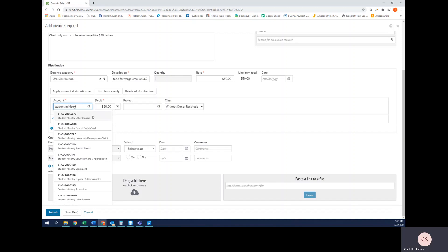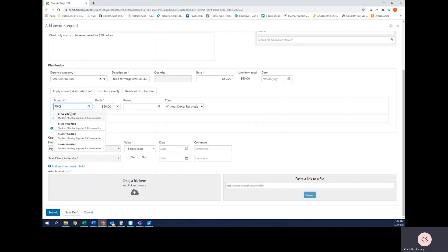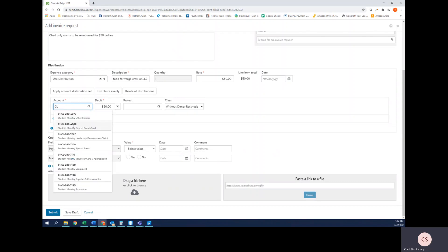Another way I can search for an account is by entering the natural account number or maybe I just type in the campus. All these are different ways that I can search for the account that I'm looking for. But just so you know, the name of the account is a conjunction of the department name and the natural account code.